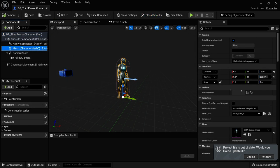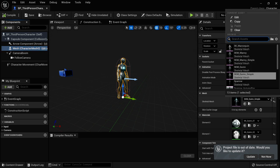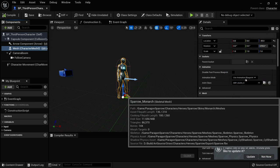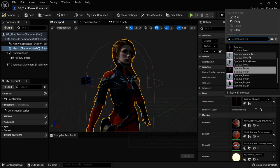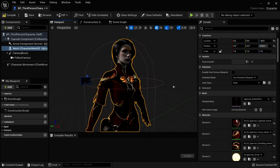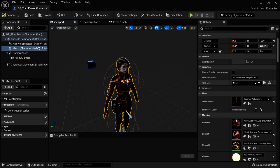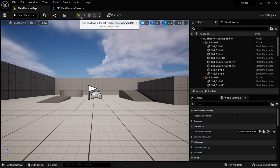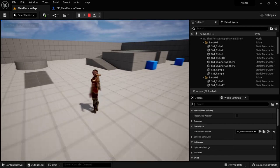For the skeletal mesh, we're going to find Sparrow. There are different versions — for example, Sparrow Monarch. Pick the skin you like best. I like Autumn Fire, so I'm going with this one. As soon as we changed it, our Anim Class is set to None because we don't have an animation blueprint. If we go back into our editor and press Play, we'll see that we don't have any movement animation, so we're going to have to set that up. Here in our Archer folder, let's make a new folder called Blueprints and make an animation blueprint.